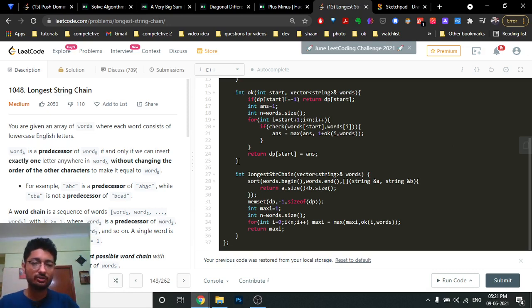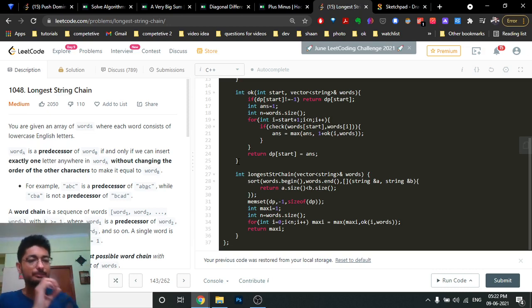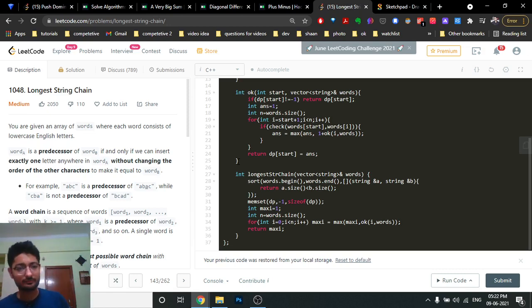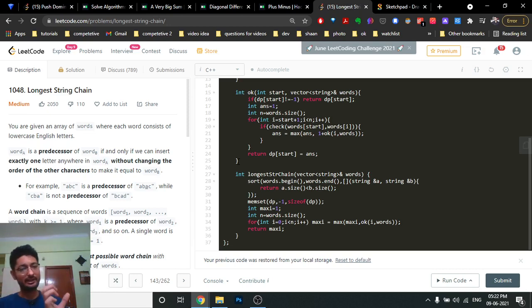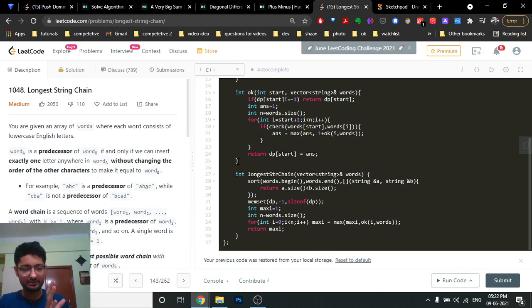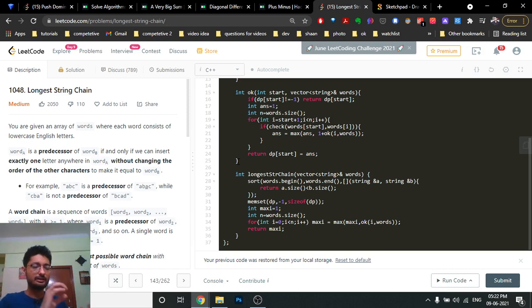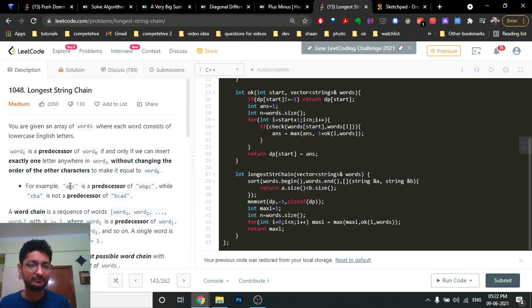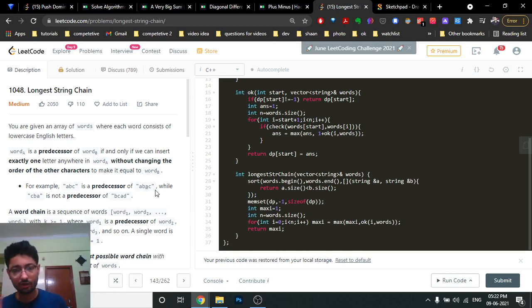The problem gives you an array of words, each consisting of lowercase English alphabets. Word A is a predecessor of word B if and only if you can insert exactly one letter anywhere in word A without changing the order, and it becomes equal to B. For example, 'abc' is a predecessor of 'abac' because if you insert 'a' you form that string, but 'cba' is not a predecessor because the order has also changed.